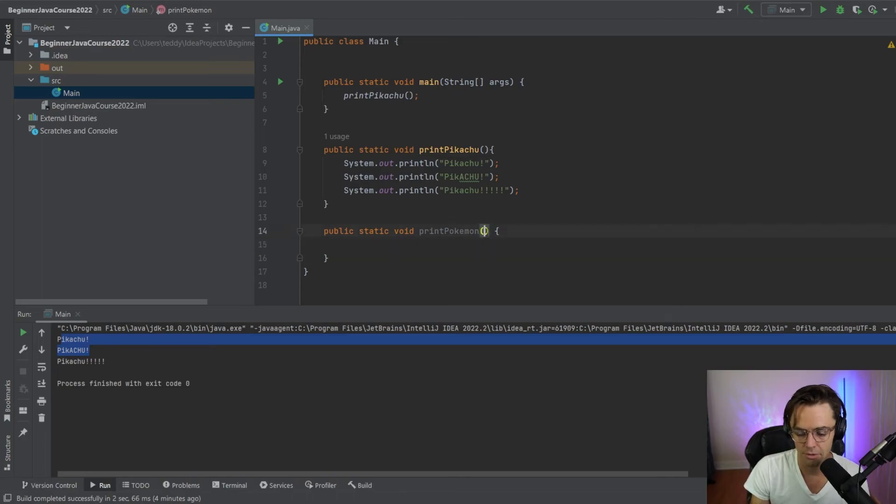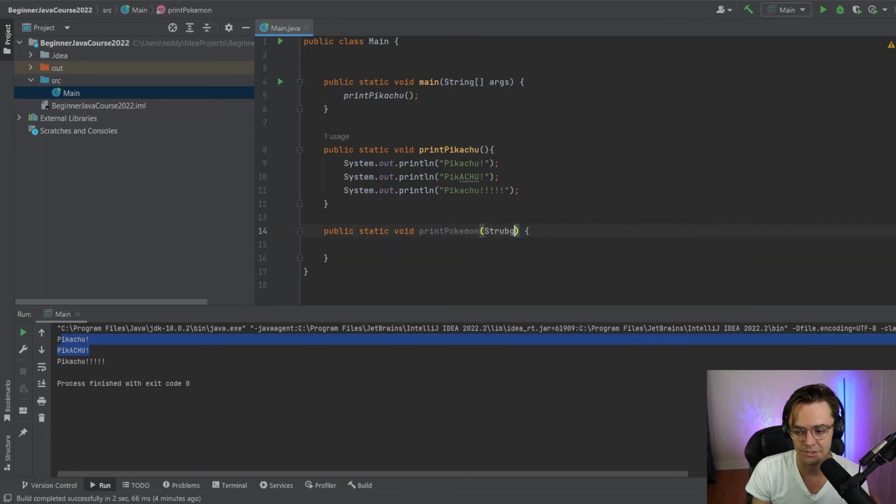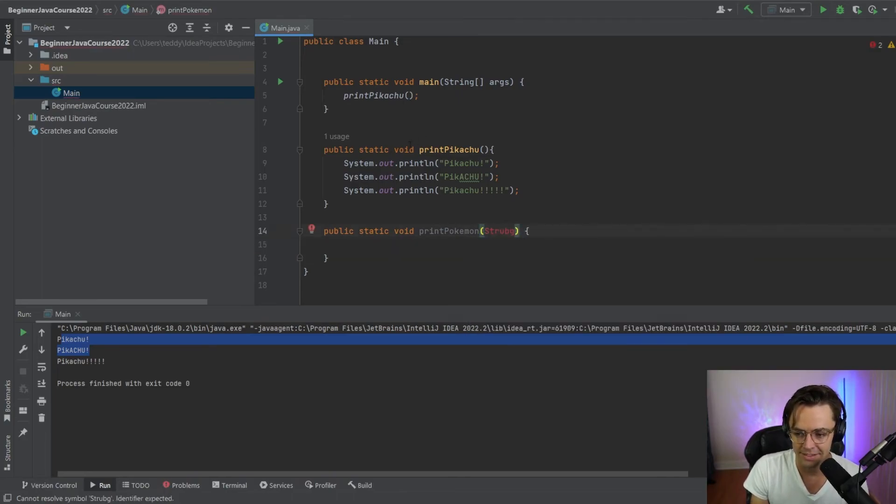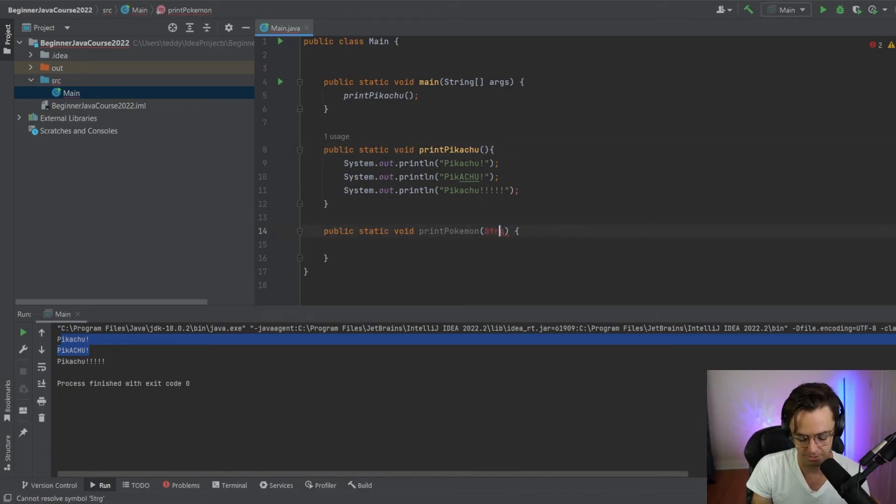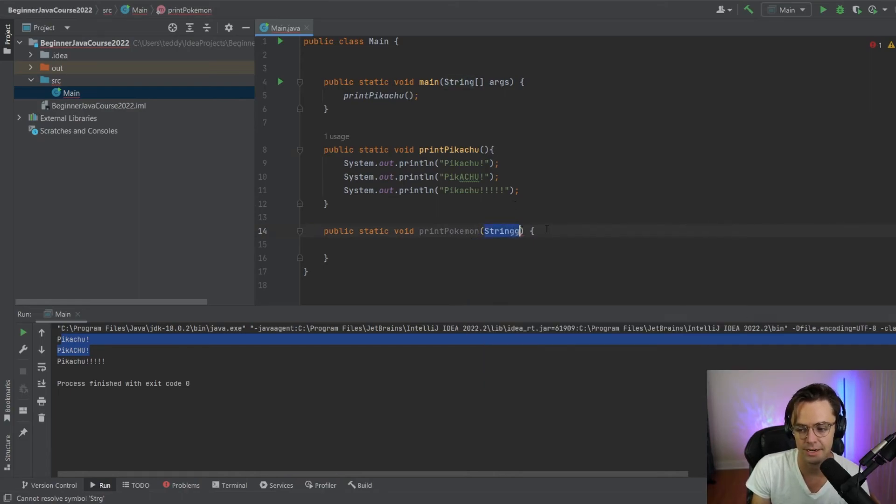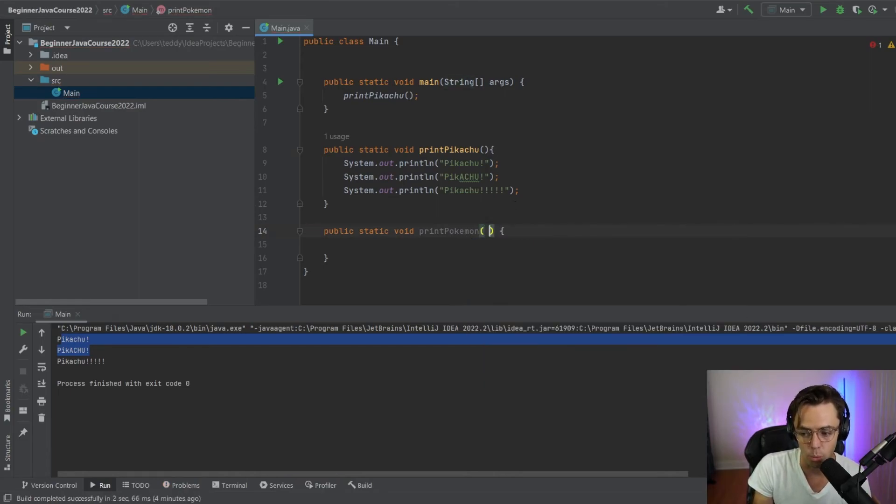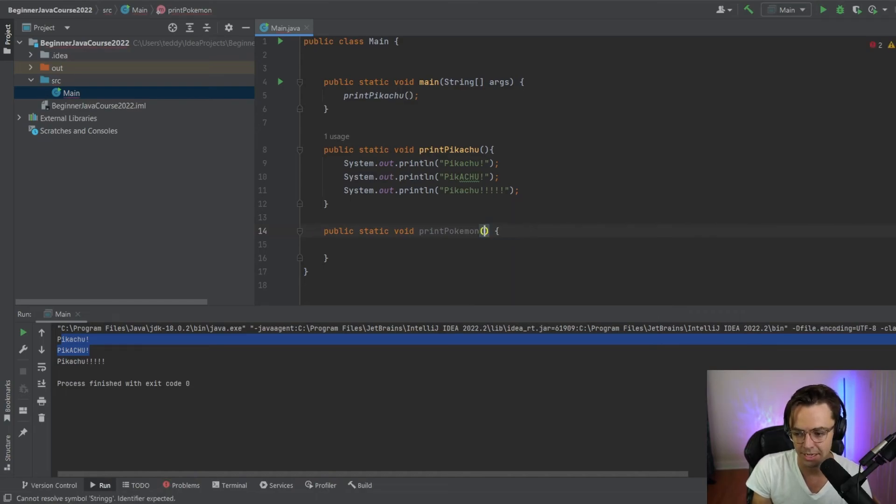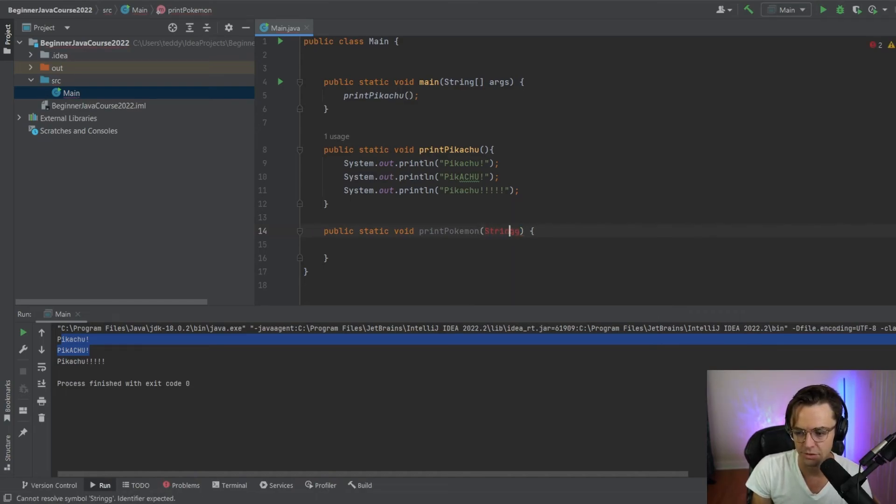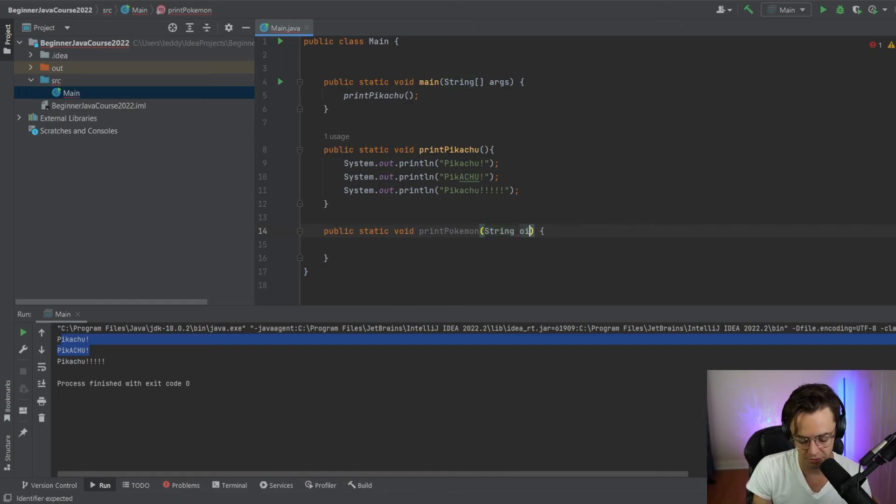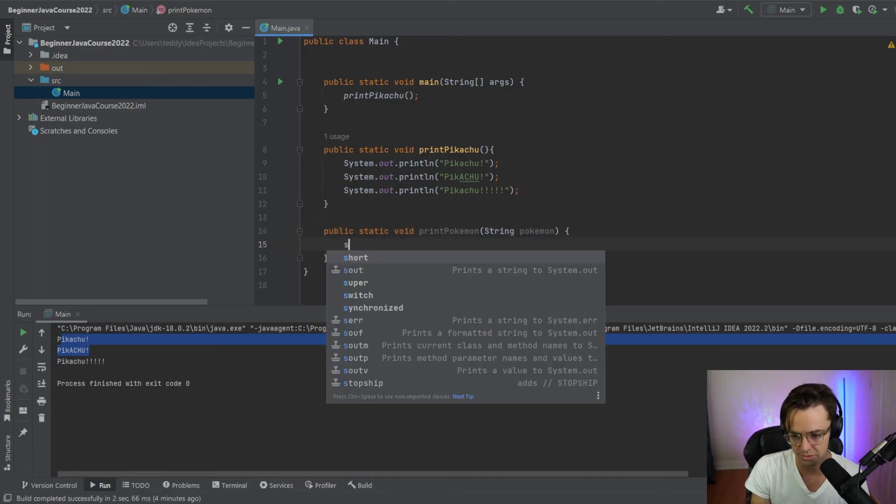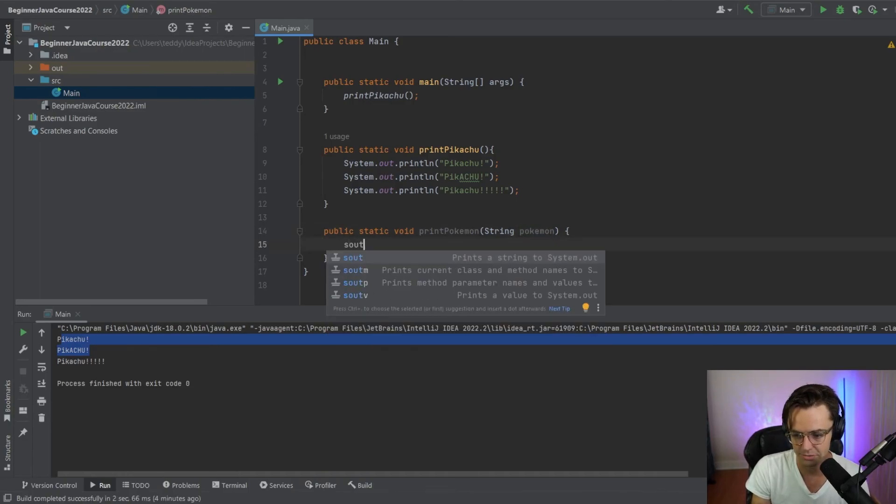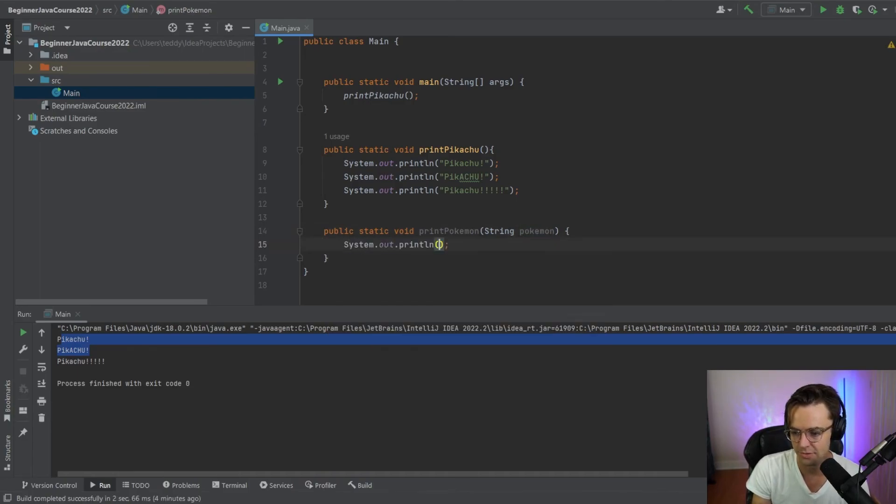So whenever we're coding Java, it's important to realize that this same rule that we had with the void also applies to parameters. We can't just pass any parameter in there without specifying what it is. In order to actually do this, we actually need to declare it as a string. And what we'll go in here and do, we'll say system out. And then we'll say Pokemon.